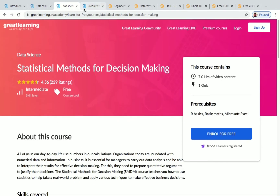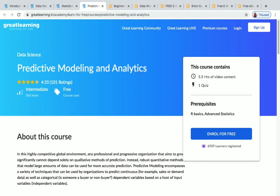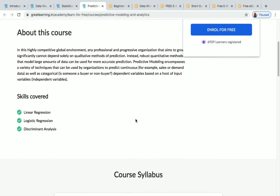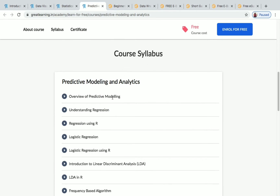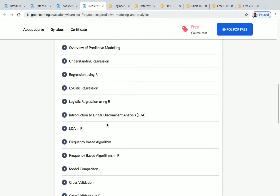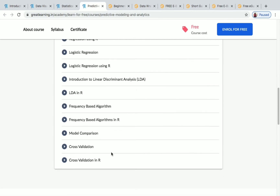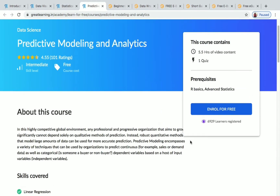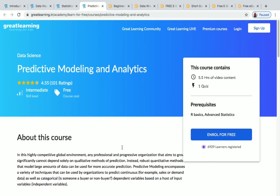The next course is Predictive Modeling and Analytics. It has 5.5 hours of video content and one quiz. Prerequisites are R basics and advanced statistics, making this an intermediate level course. It has a very good rating of 4.55. The course syllabus covers understanding regression, regression using R, logistic regression, model comparison, and cross validation.